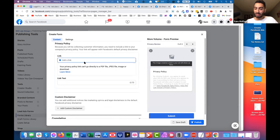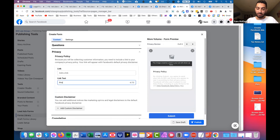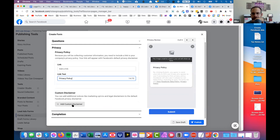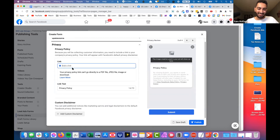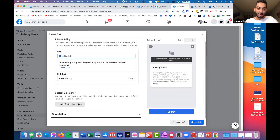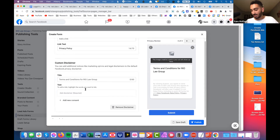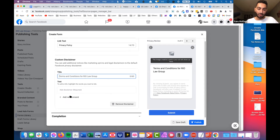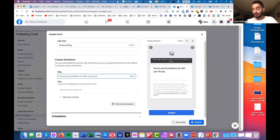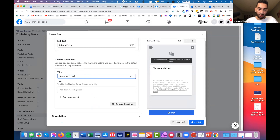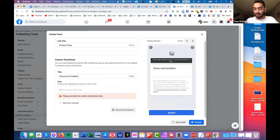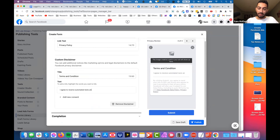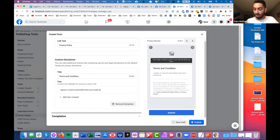Privacy - you put the link of your privacy policy there and call it 'Privacy Policy.' If you have a link, if not you can create one on your website or make it with ClickFunnels. Custom disclaimer - depending on TCPA concerns, this is where you put stuff about sending automated texts. You just call it 'Terms and Conditions' - 'I agree to receive automated texts and emails by the law firm, by submitting this.'